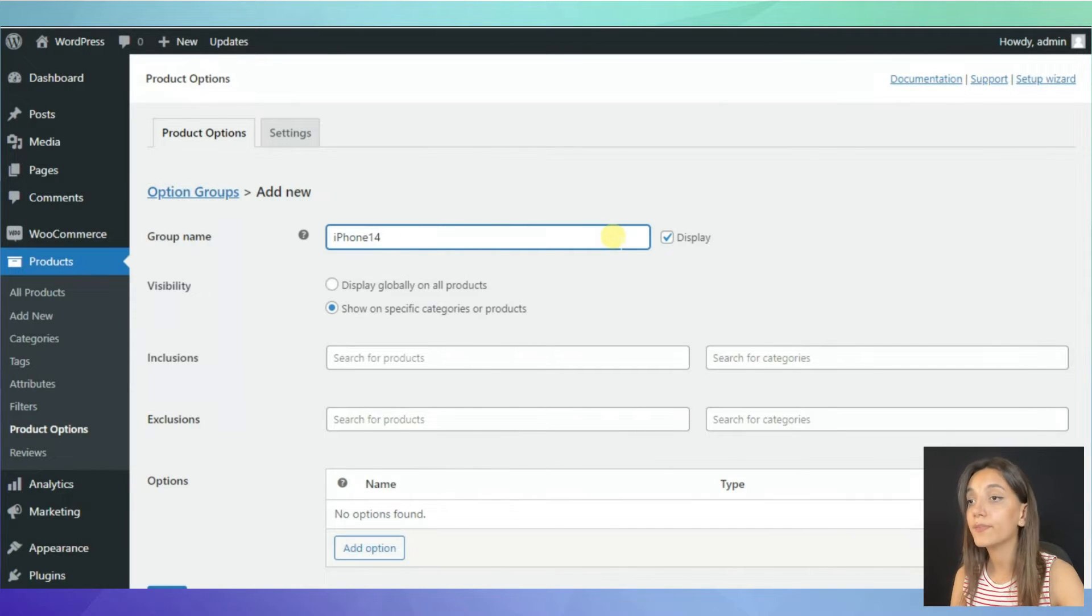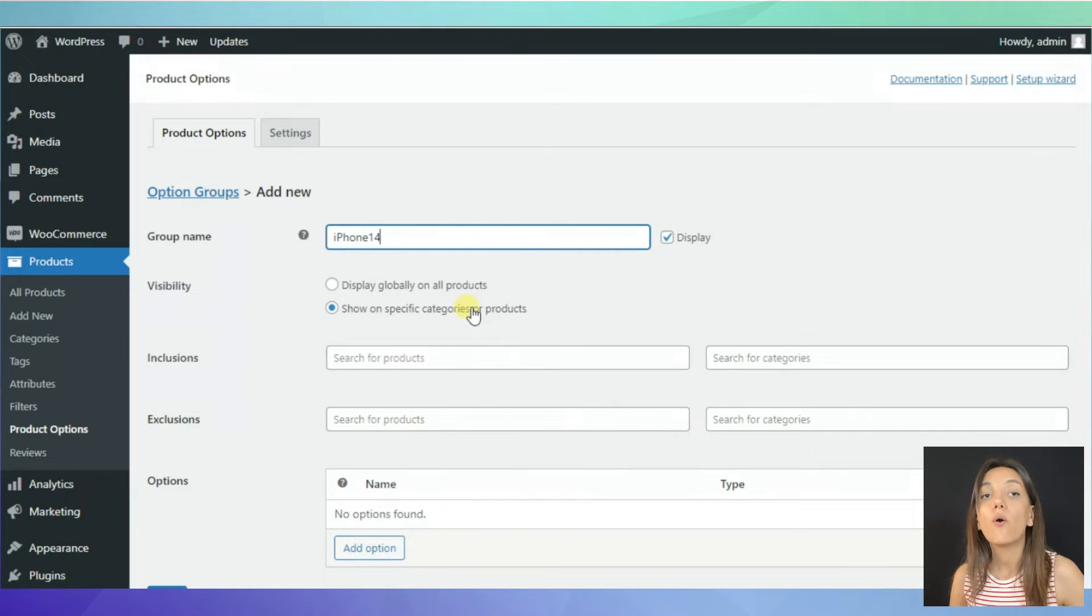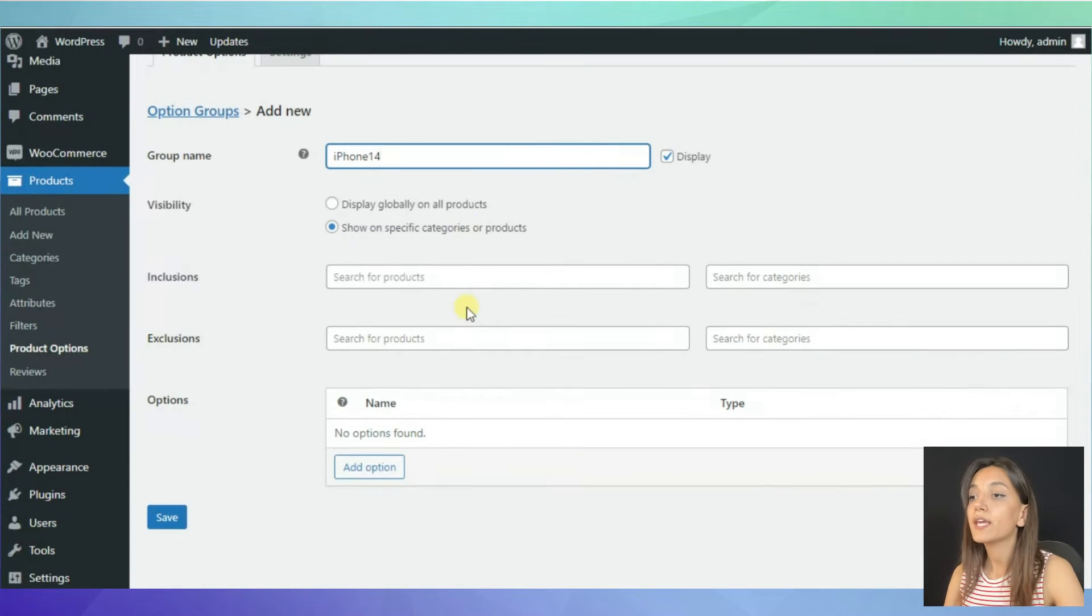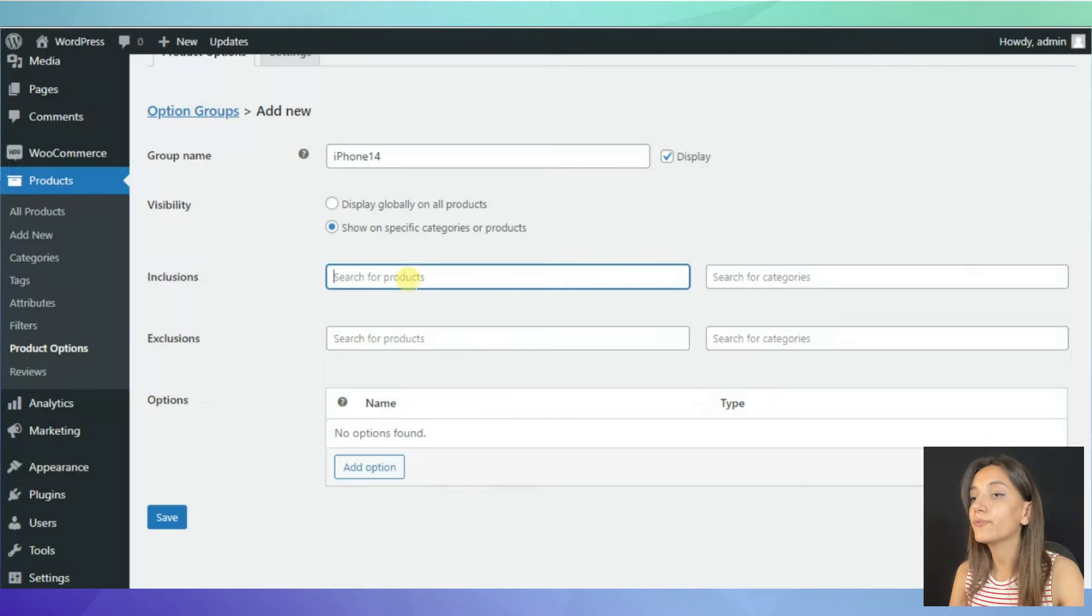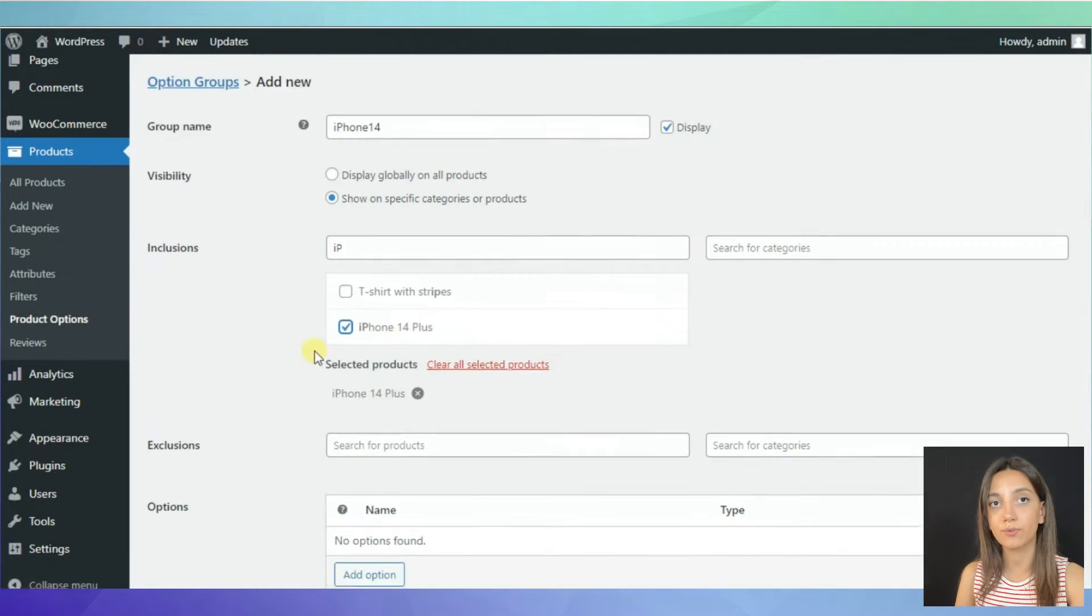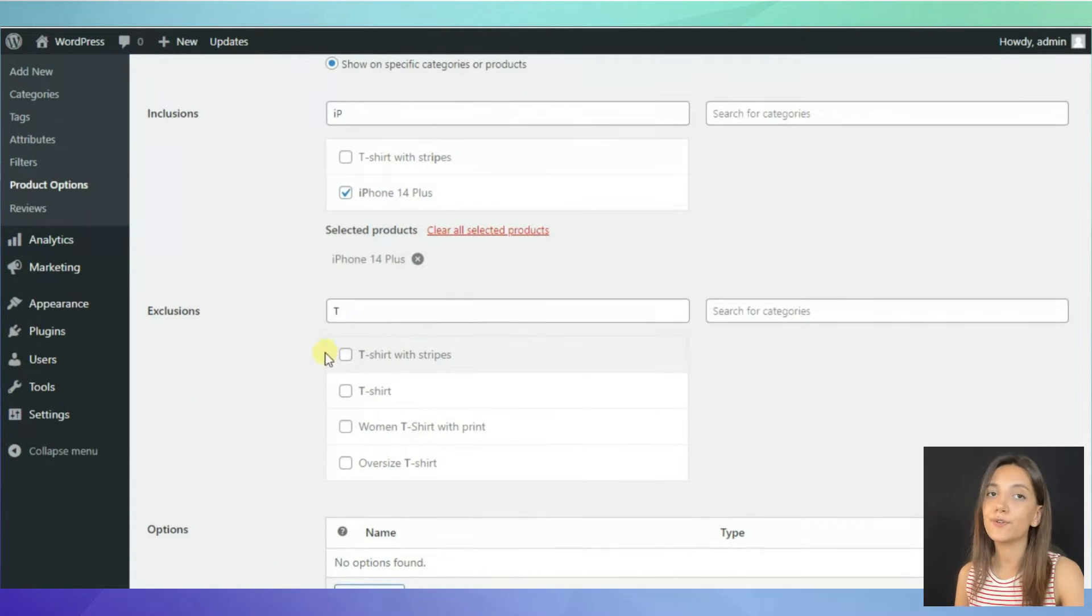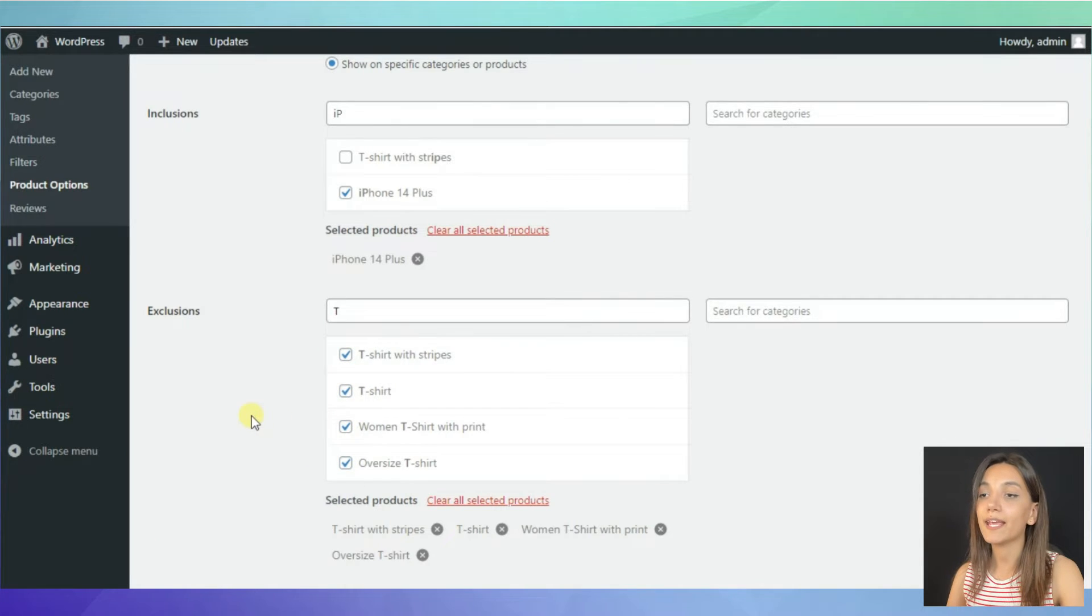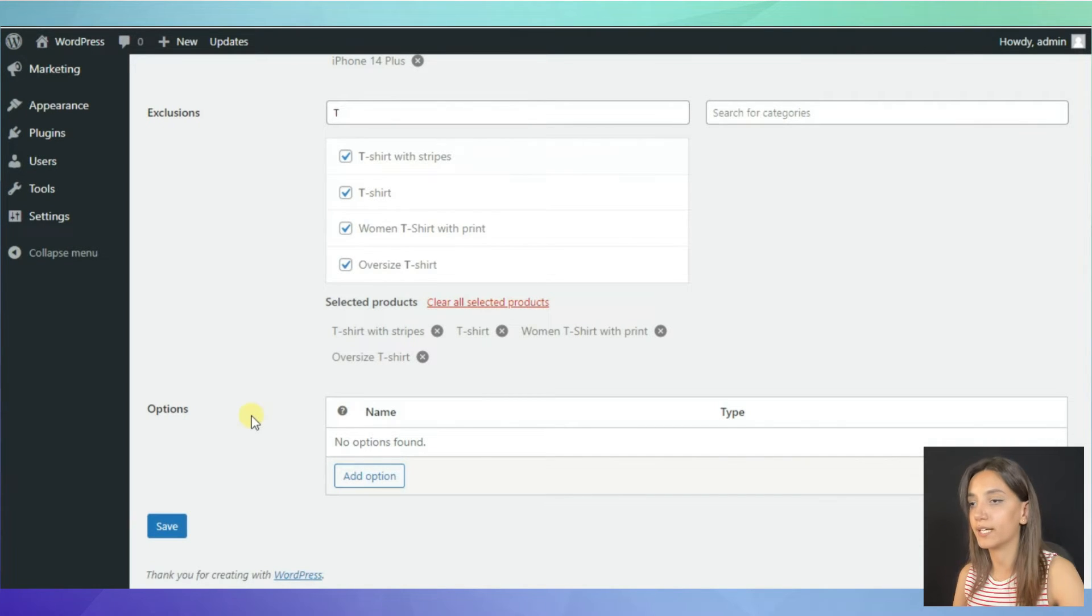Then, with the next step, we need to decide if we want to display these options globally on all of the products or on specific categories and products. If you choose on specific categories and products, there are two more lines, which are inclusions and exclusions. In the line of inclusions, type and select the names of the products and categories you want the option group to appear on. In case of exclusions, do the things vice versa. Type in the names and select the products and categories you don't want the option group to appear.